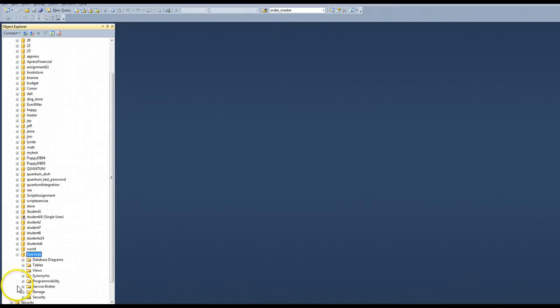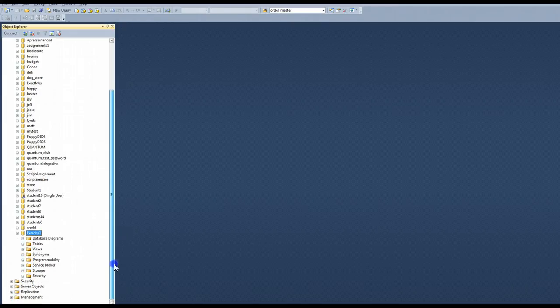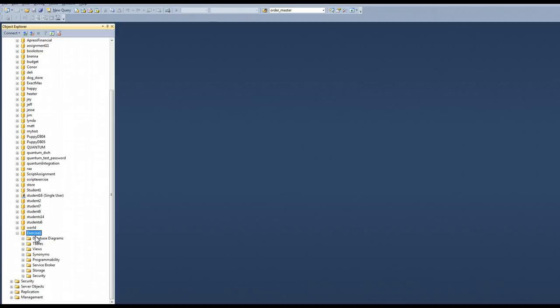So I'm going to expand this. So when I hit that plus button next to the database, I see everything within that database. This is where I'm going to be working. I'm going to ignore everything else.